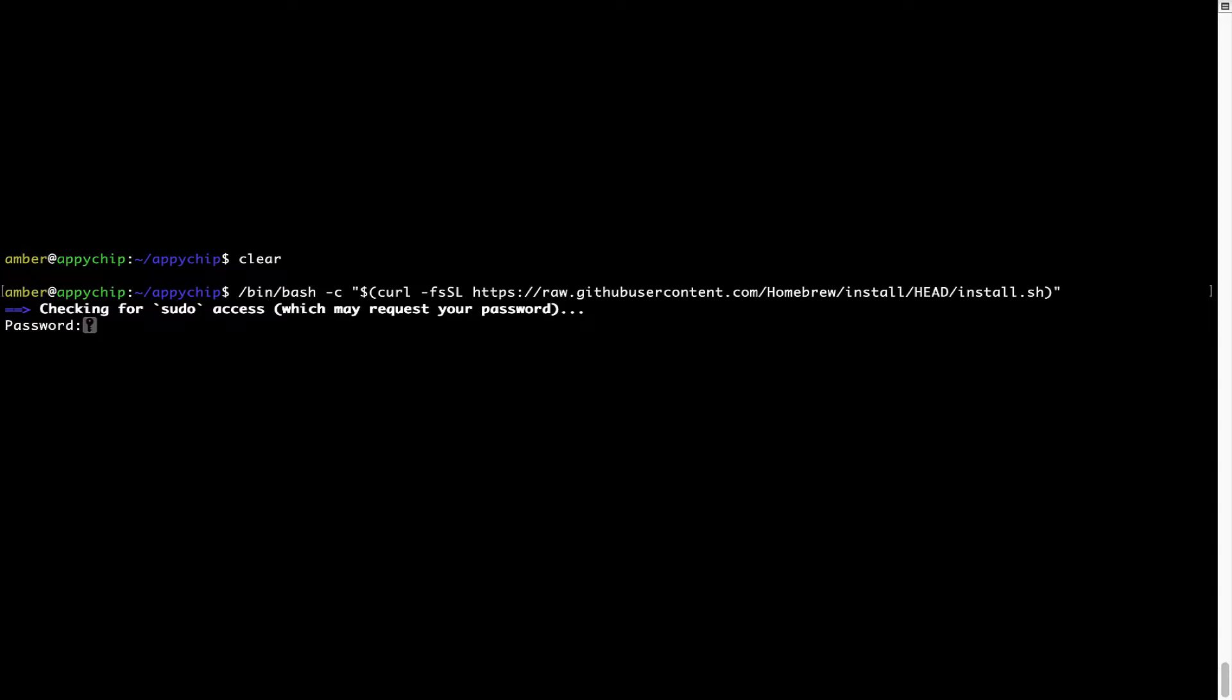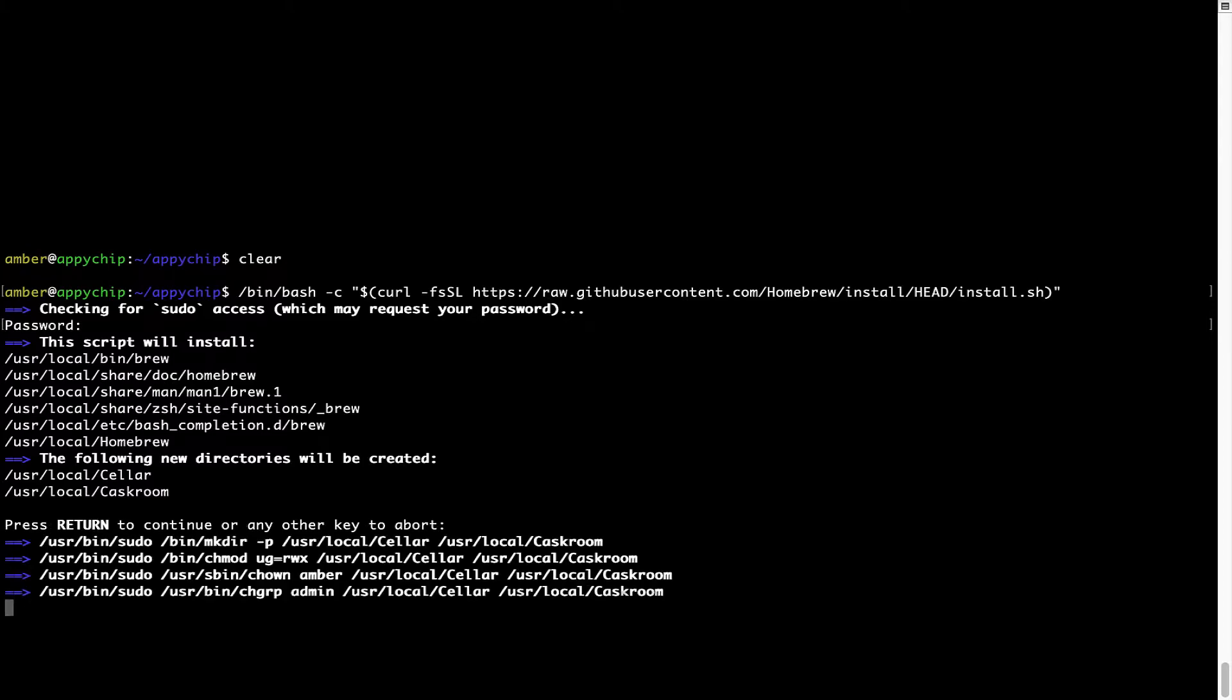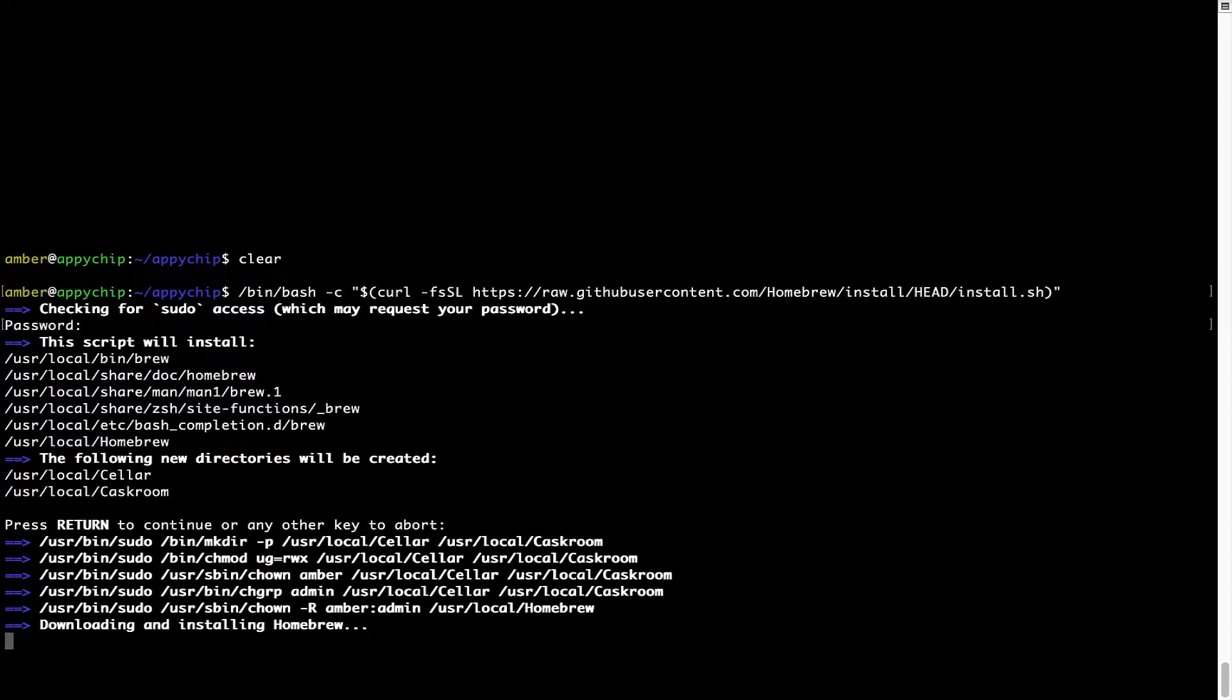Now it is prompting me to enter my user's password on Mac. I am going to type the password now, but it won't be visible on your terminal. Once we have entered the password, simply press enter and if the password is correct, the script will continue. Now it is saying press return to continue the installation. I'll press enter here and this will start the installation of Homebrew on my Mac. Let's wait for this to finish.